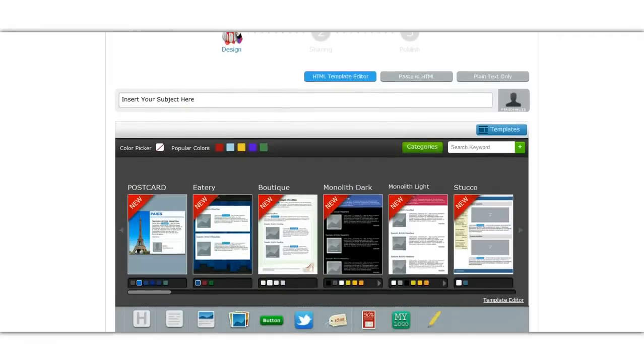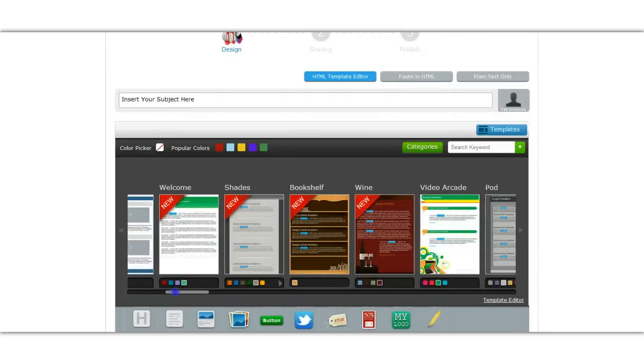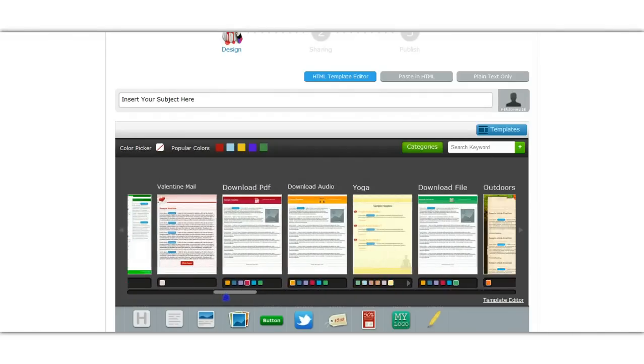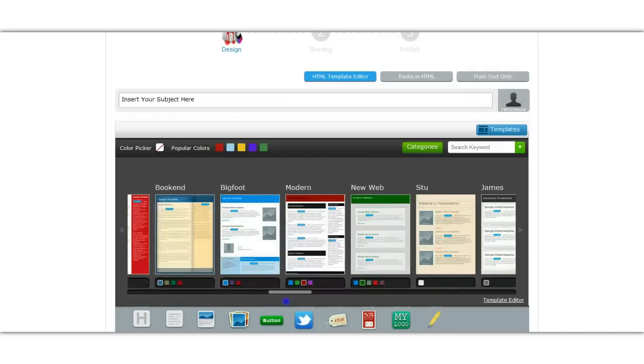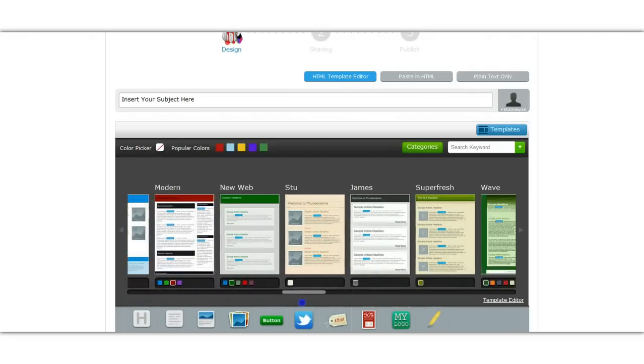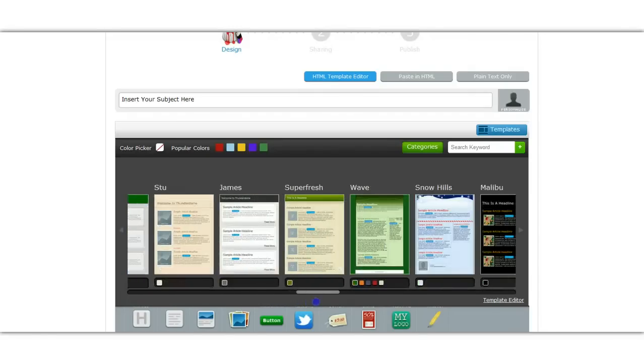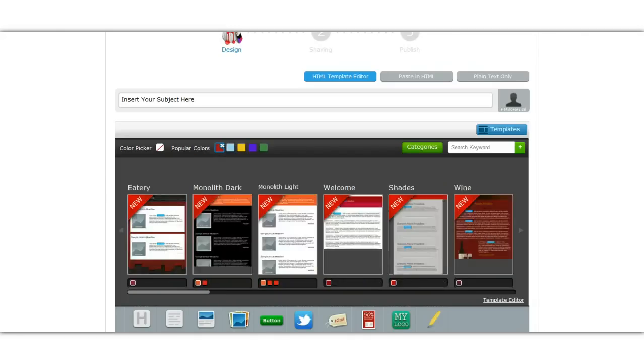First you would just start off with entering the subject line here and you have a choice of all these different templates. There's so many of them I can't even begin to count, but as you can see there's so many different colors and if you just wanted to pick by color.